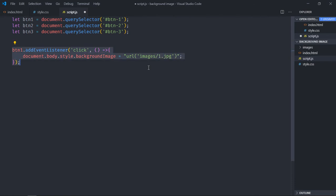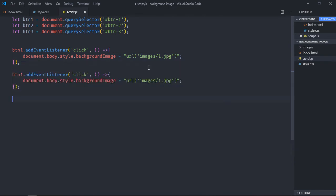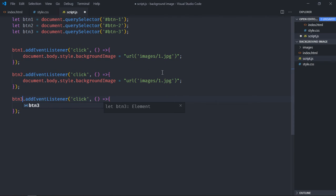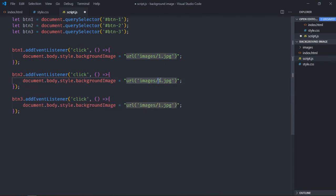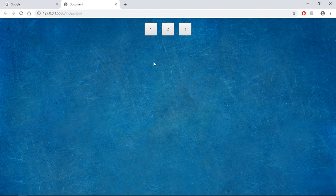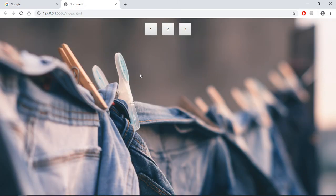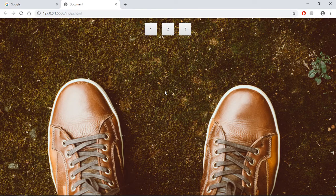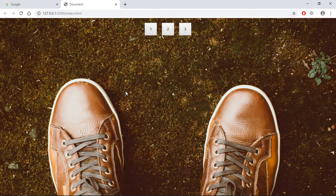Just copy this and paste it two times. Make it two and three. I'll also make the image two and three. Save it, go to browser. Click on one, this is the image. Click on two, click on three. So it's working absolutely fine.